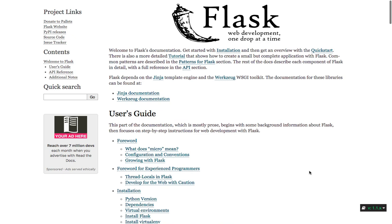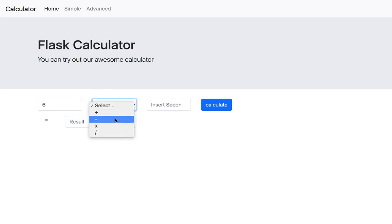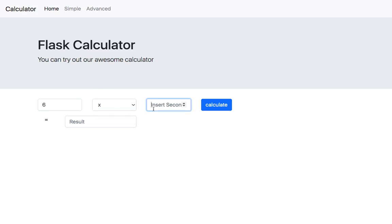So what are you going to learn in this course? You will be learning how to create a complete web application using the Flask web framework. I'll be teaching you how to create a calculator web application. The product is going to be a calculator where the user will be able to select the operation, click on calculate, and get the result.